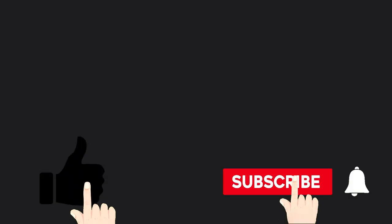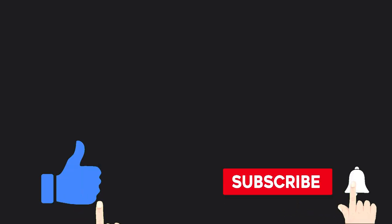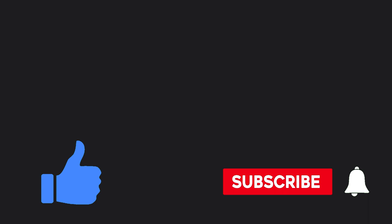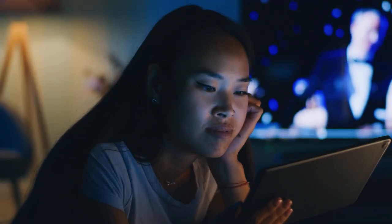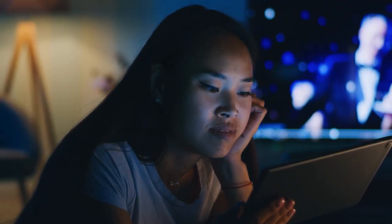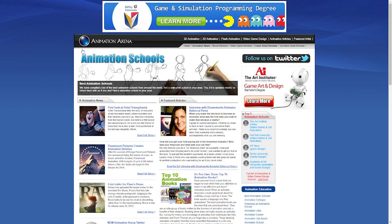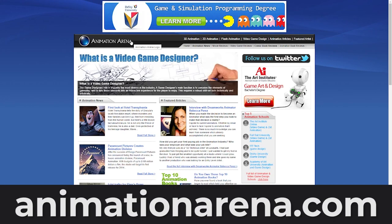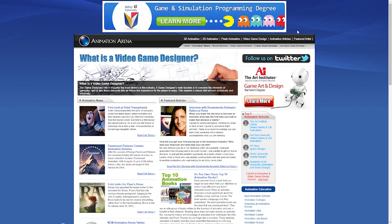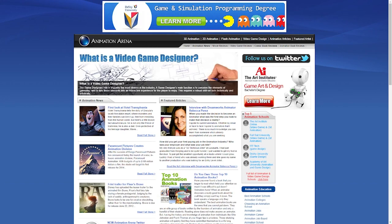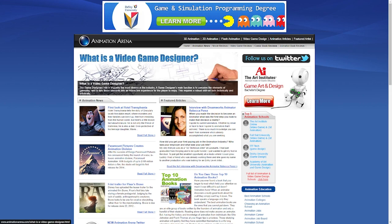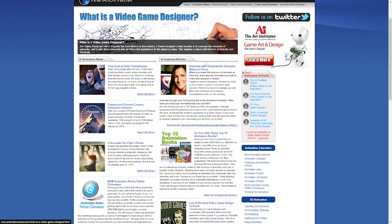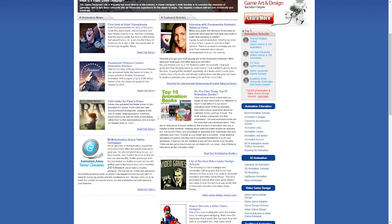Just before we continue with this video, I'd like you to take out time and give this video a thumbs up and subscribe to this channel. Now, let's head straight into the tutorial. The website that we'll be looking at today is animationarena.com. The first thing you will do is go to your browser search engine and type in animationarena.com. This is what the website looks like.